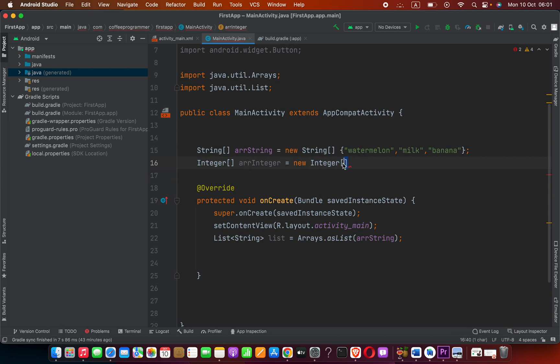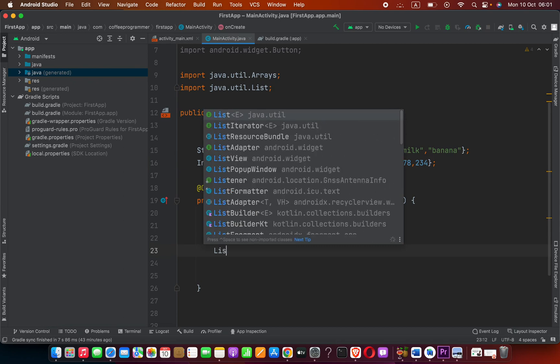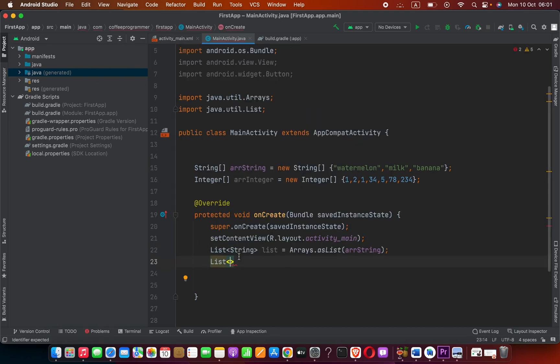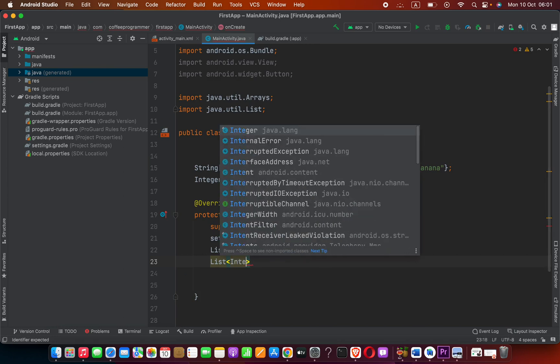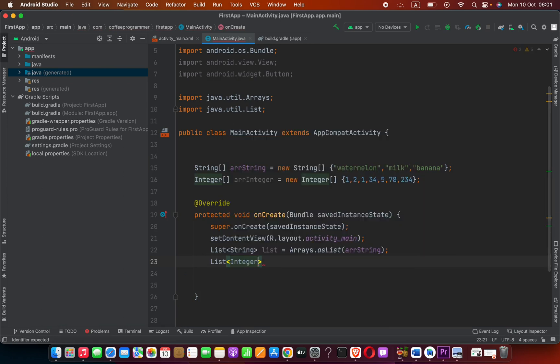Now square bracket, then braces. Inside braces we can provide array values like this. Now I'm going to create another list, angle bracket. Here we have to provide the data type which is Integer - that's an object available in Java.